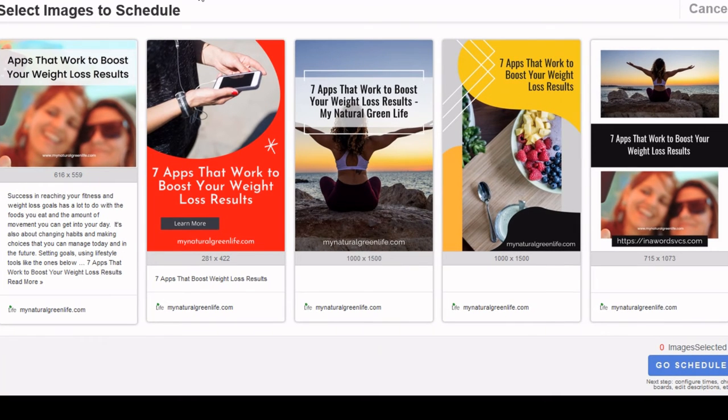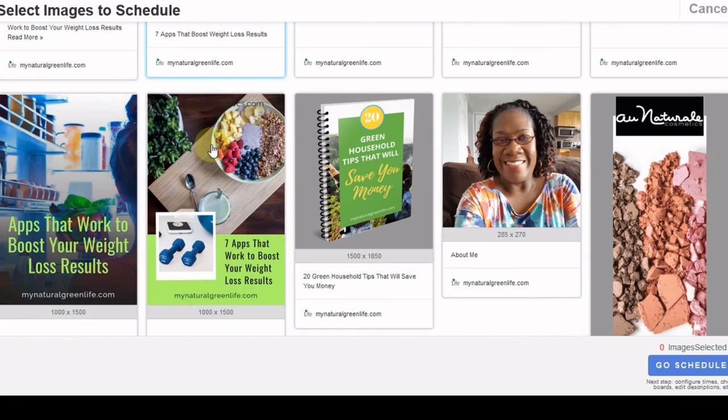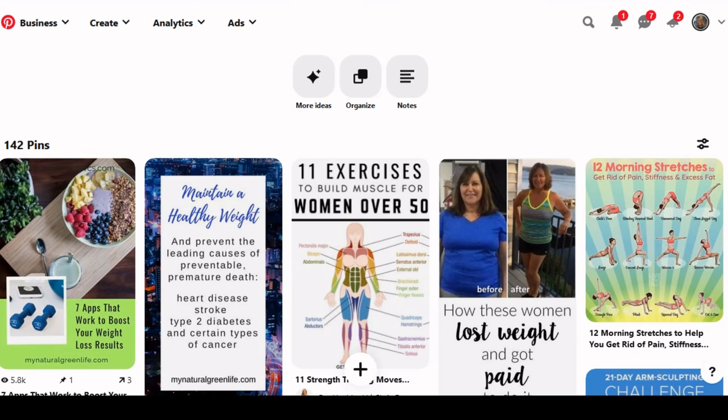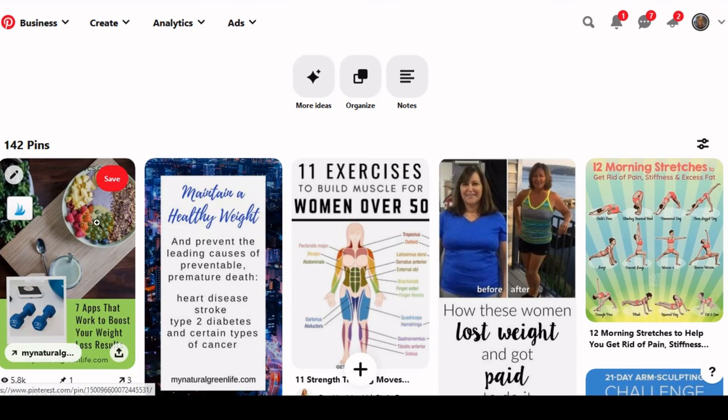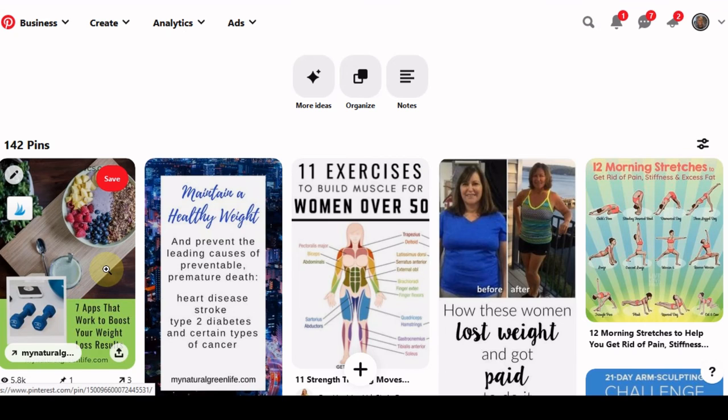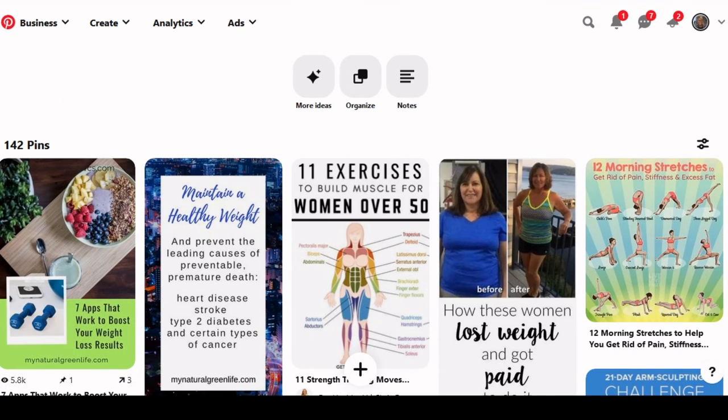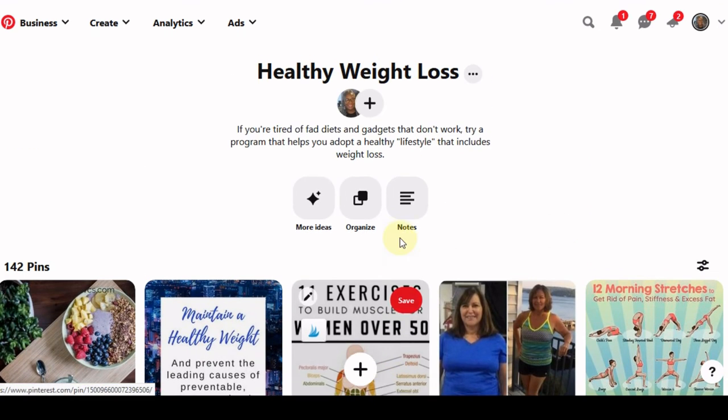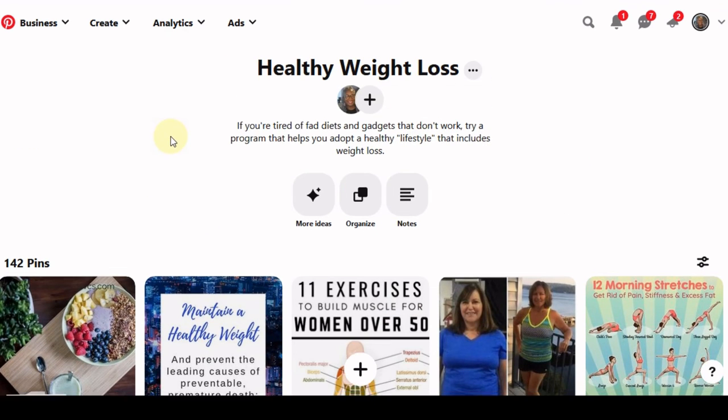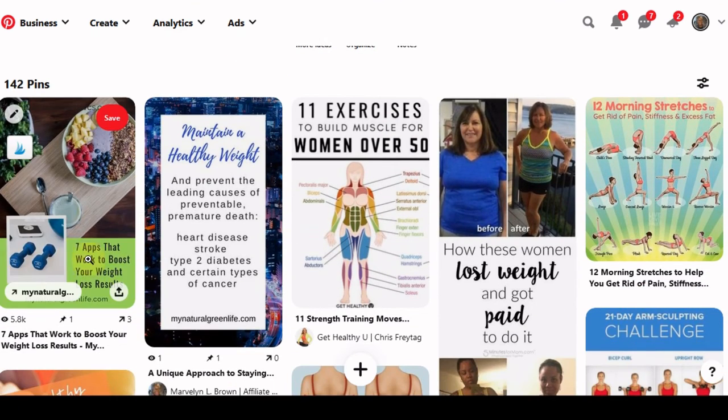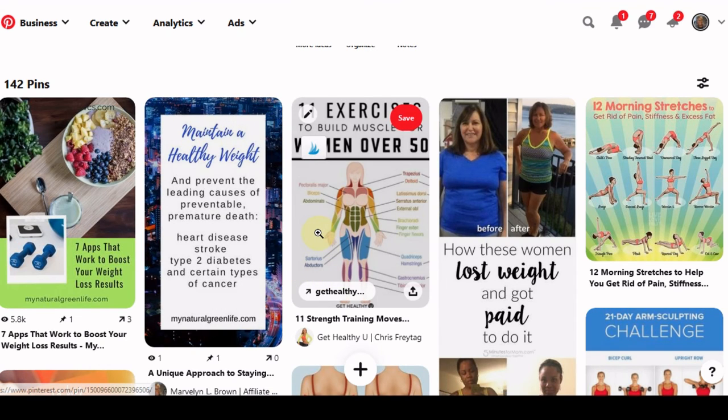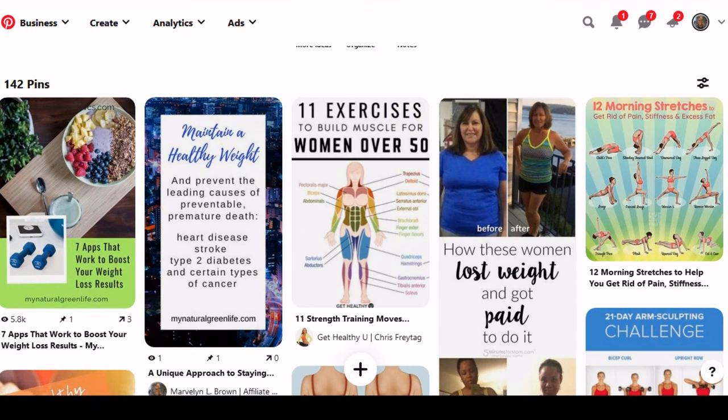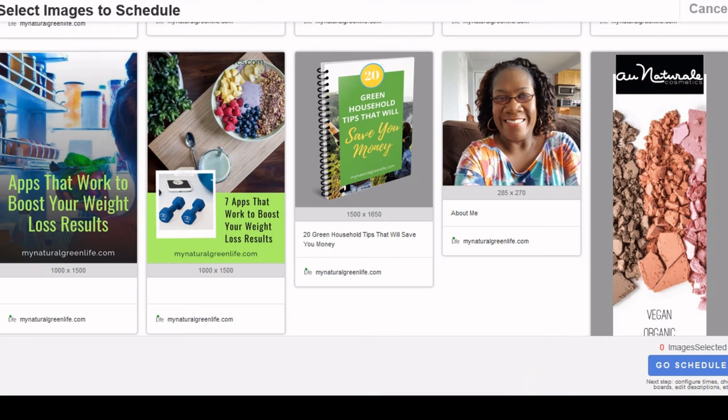And then say, for instance, if I wanted to promote some of these other pins. Now, when you look at my Pinterest page, my Healthy Weight Loss page, this image is already there. So I don't want to put this on my Healthy Weight Loss board again. So this image would not be one that I would want to post.